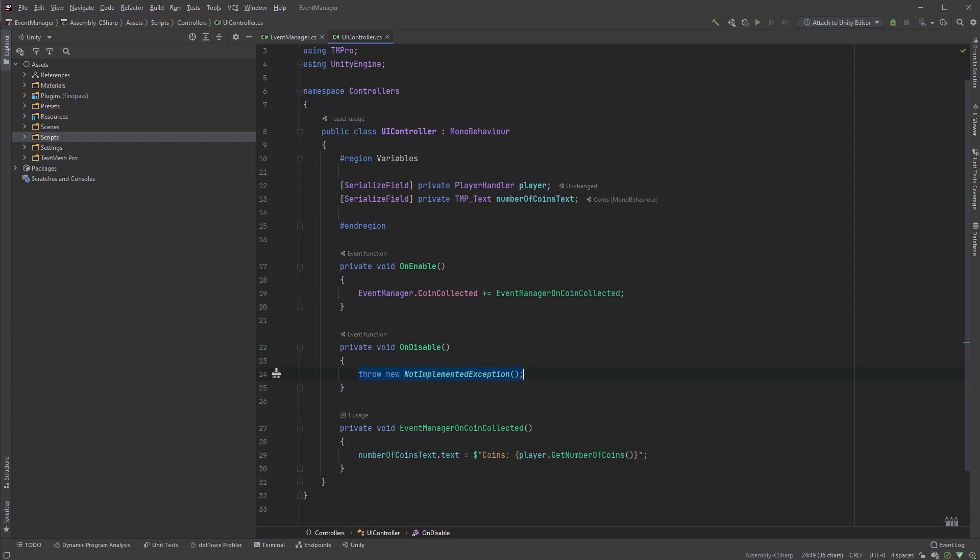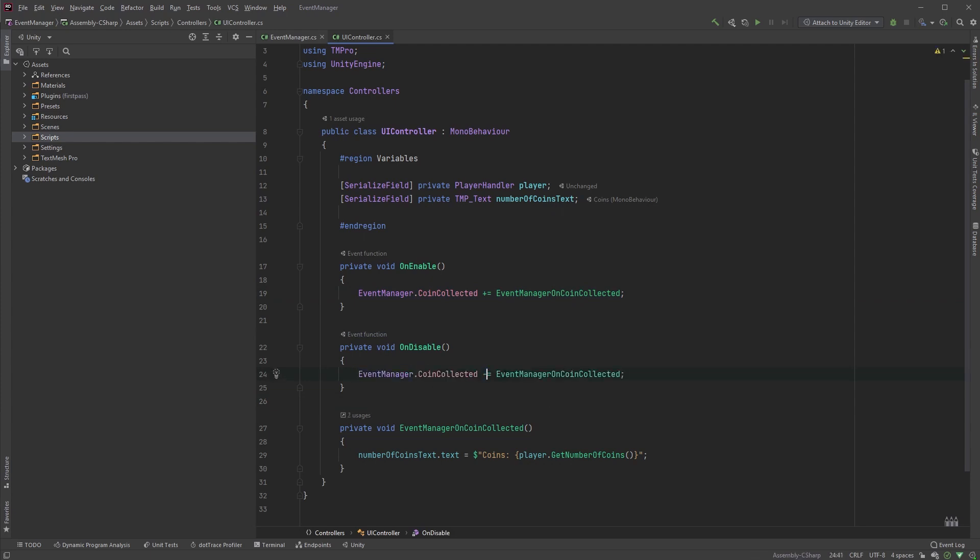To keep things simple, just copy the line where you subscribe to the event and paste it in the onDisable method, but change the plus equals operator to a minus equals operator. What's good about events is that the event manager only has to worry about whatever resides in itself, and not the classes subscribing and listening to any changes.